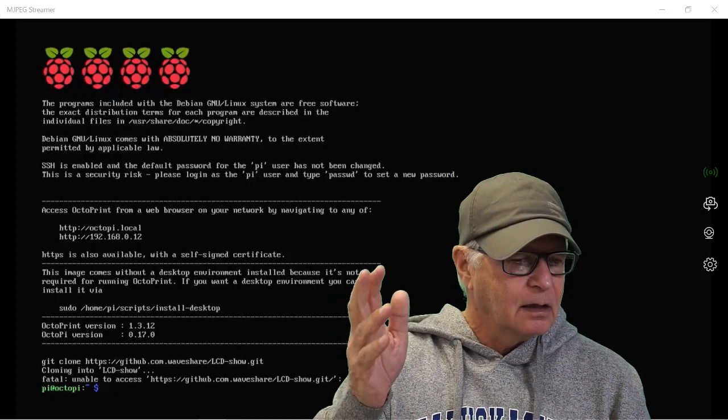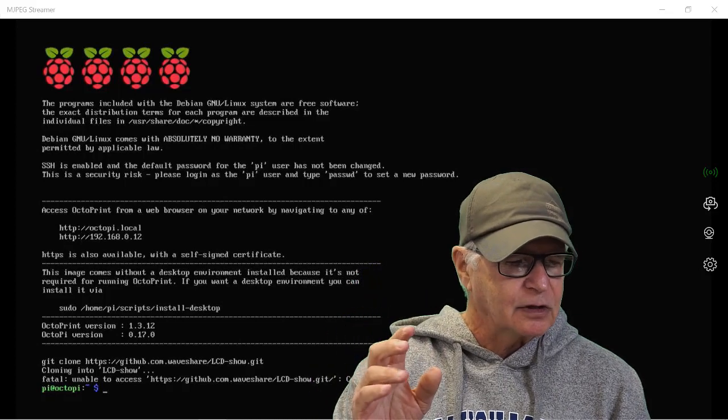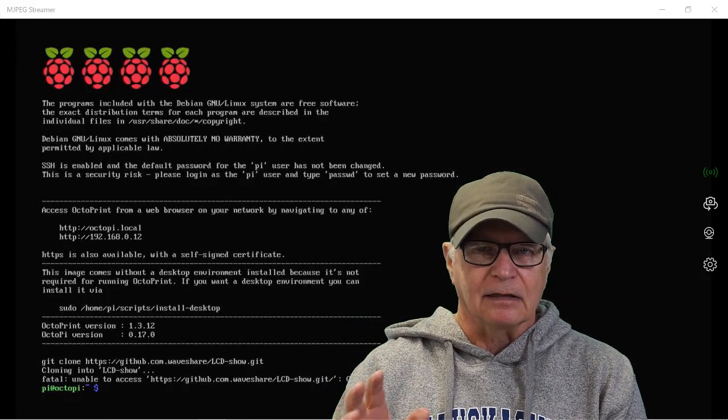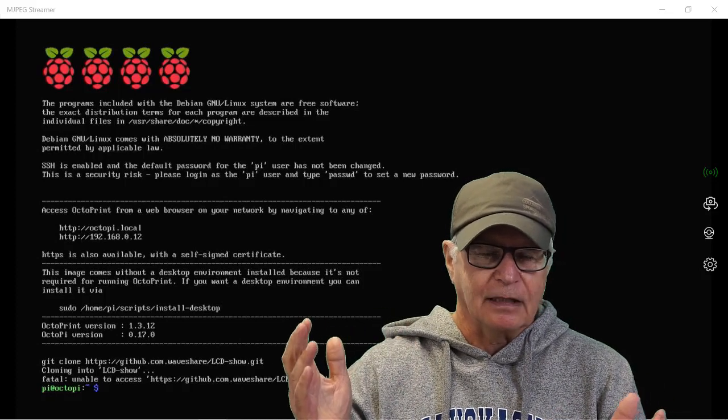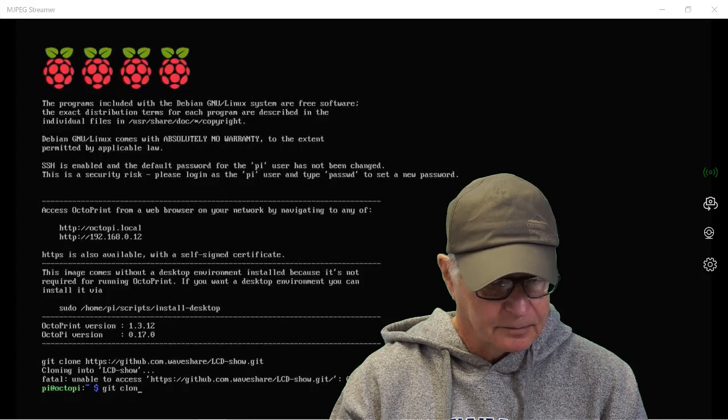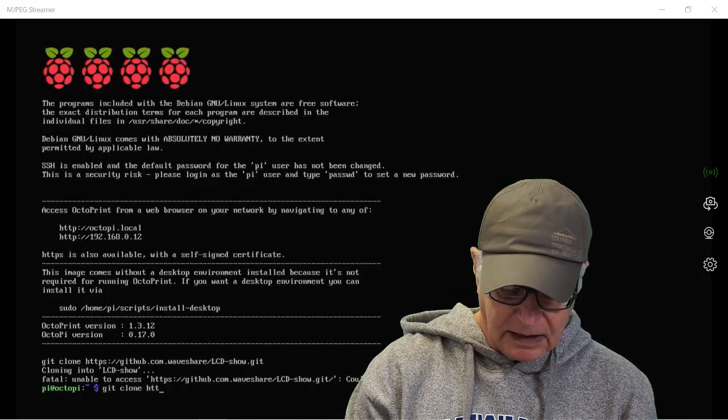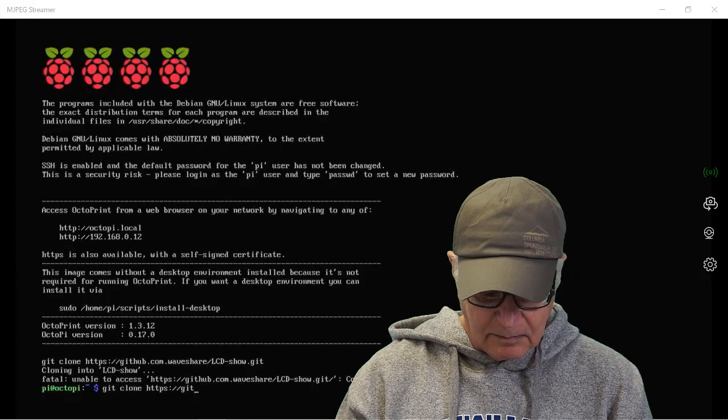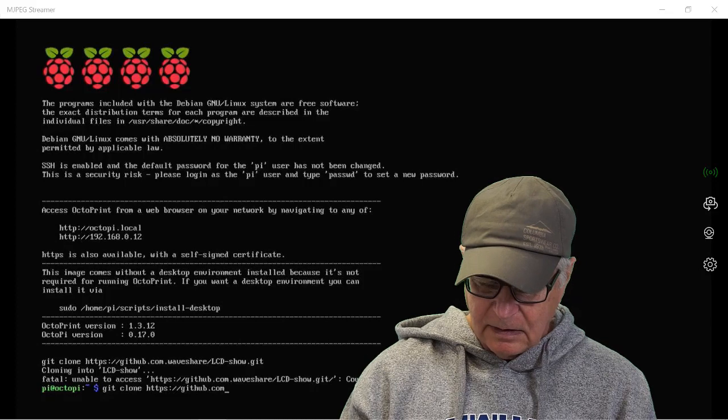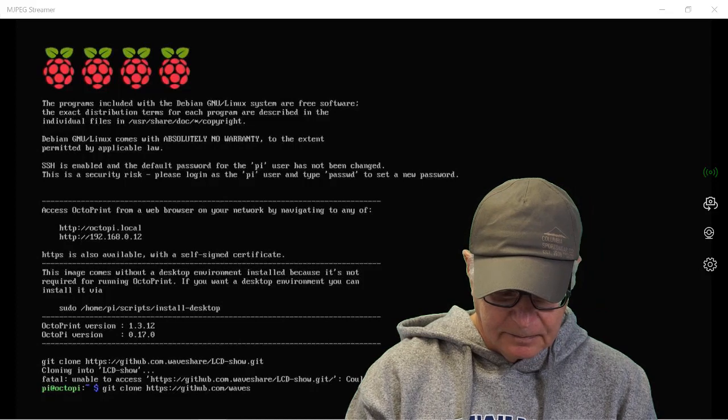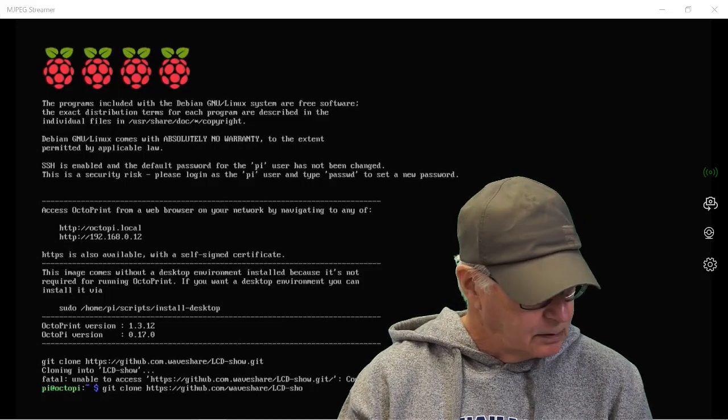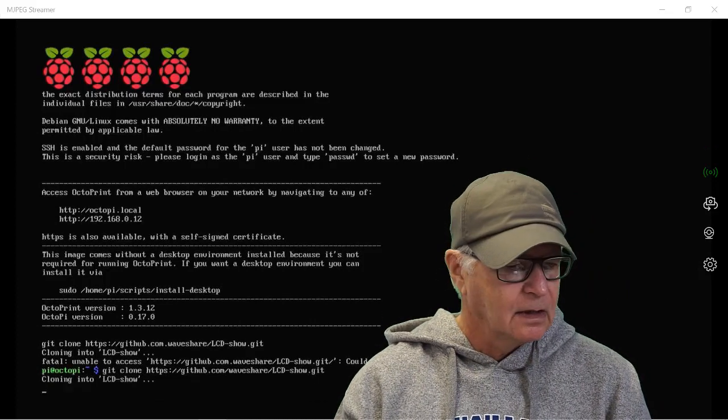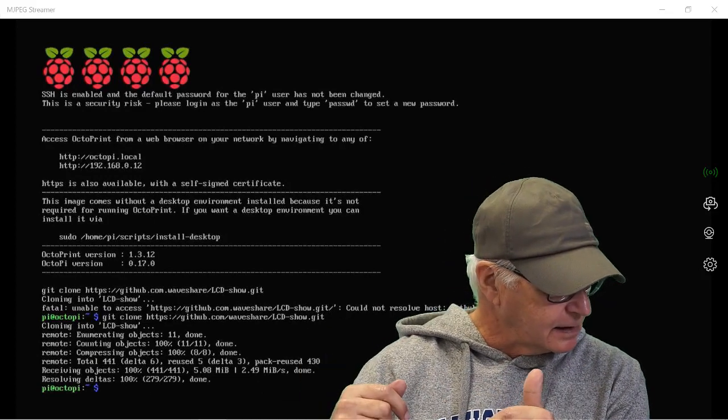I made a mistake between the .com period waveshare, that period is supposed to be a slash. I'm going to retype it and I'm not going to edit this. I want to show you first of all that it's easy to make a mistake and that it's also just easy to correct it. You just redo the line until it's accepted. Let's do it again. git clone https://github.com/waveshare/LCD-show.git. Got it this time and I got my command prompt again ready for the next line.